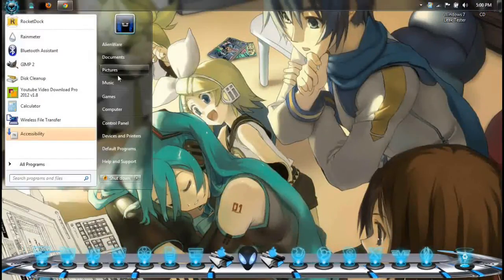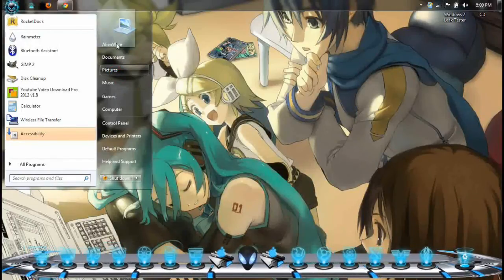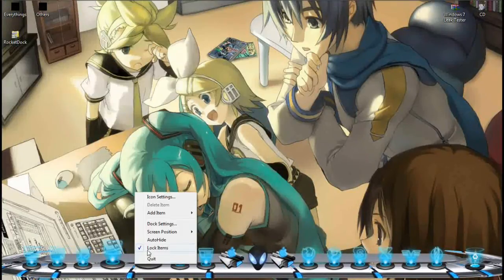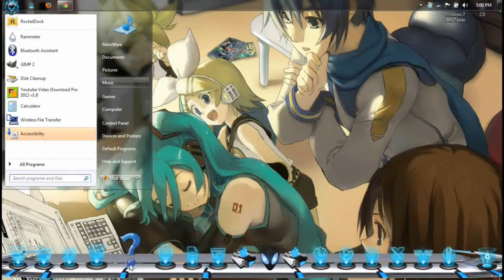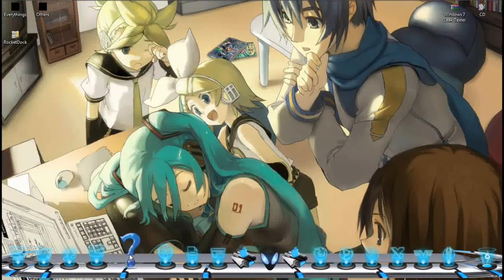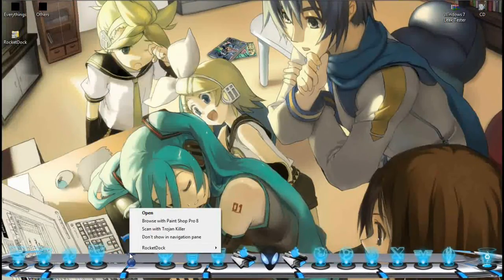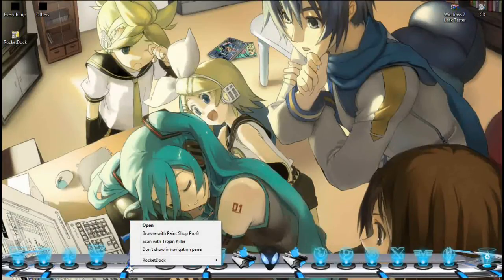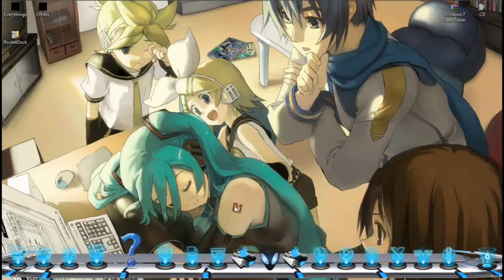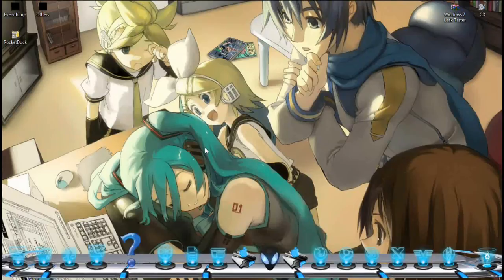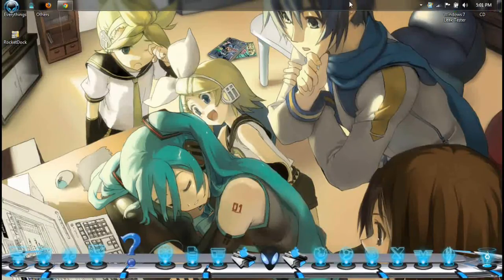Contoh macam saya nak letak music. Tunggu, letak je. Saya nak unlock item, contoh music folder. Icon dia tak cantik, saya nak tukar. Right click atas icon yang saya nak tukar tu — RocketDock icon settings. Right click tau, right click — RocketDock icon settings. And then tunggu jap, dia loading.